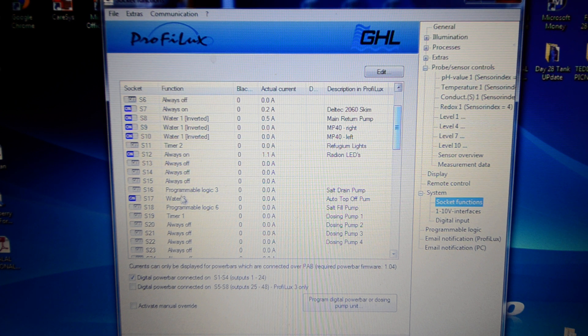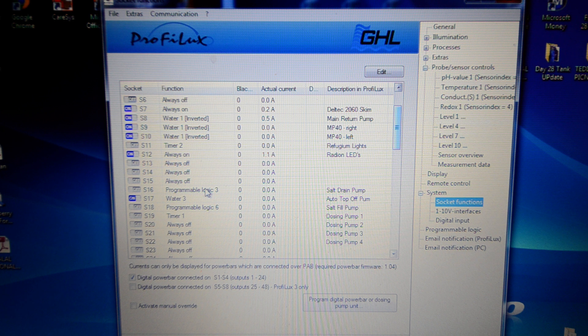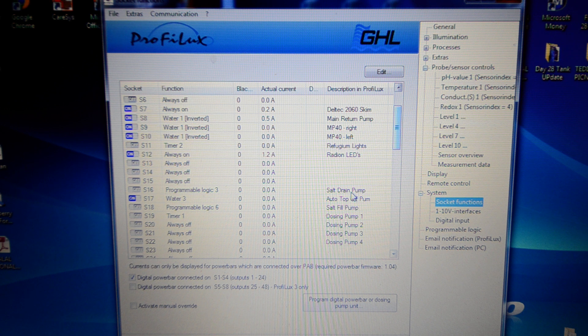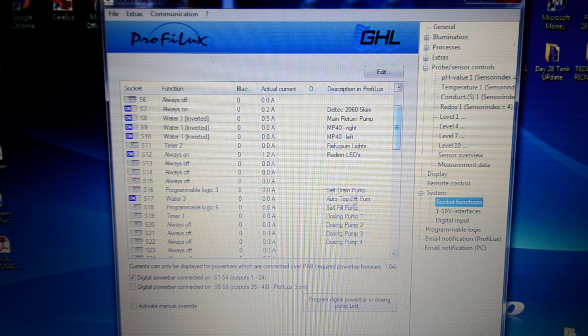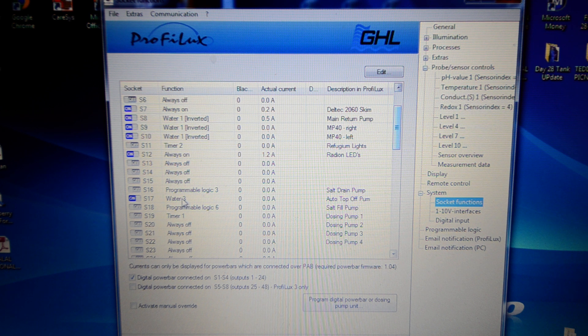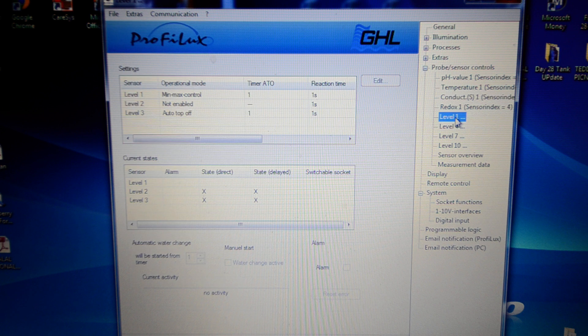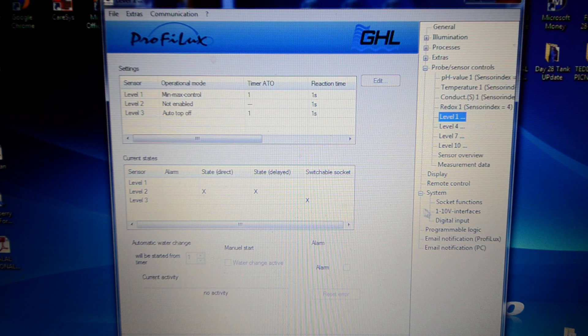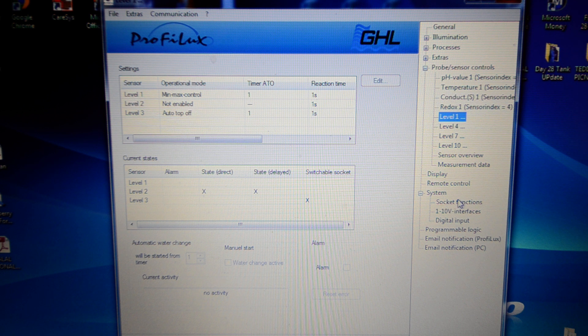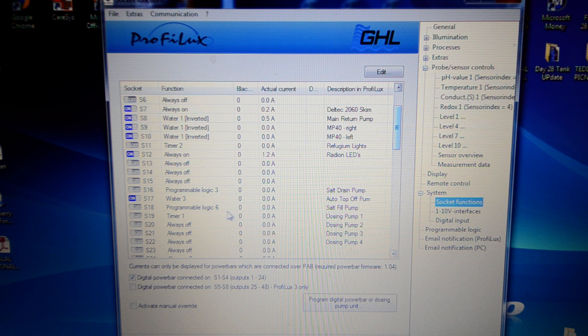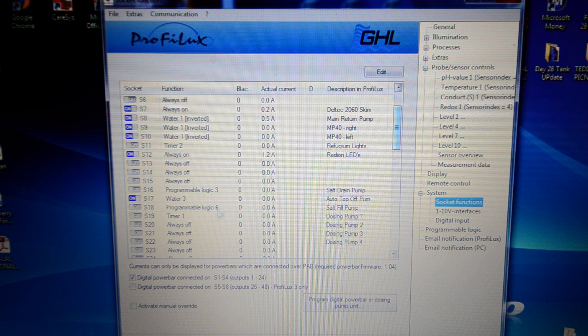And this is programmable logic. This is where it gets a little more complex. I've had to set this salt drain pump to programmable logic 3. I'll show you that in a second. The auto top off pump, that's simple enough. It's set to water 3. Water 3 corresponds to level 3, which is set up to auto top off. So that's how I'm doing my auto top off. And the salt fill pump is set to programmable logic 6. I'll show you that in a second. The final thing is my dosing pump 1, which is doing the alkalinity.